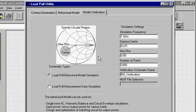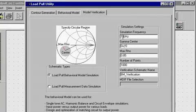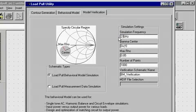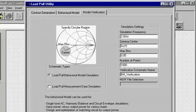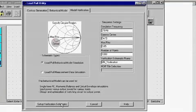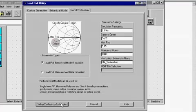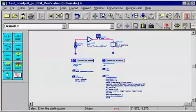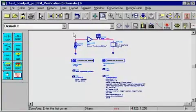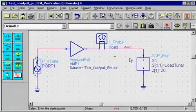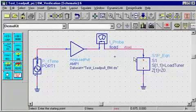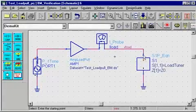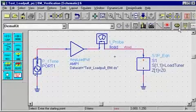During this process, the scatter data is converted into a rectangular polar grid data using a load pull harmonic balance simulation. The grid data is converted into a data set which can later be used with AMP load pull model. The model verification tab allows you to select a load pull harmonic balance simulation of the extracted behavior model. The user can specify the load pull simulation parameters and a harmonic balance load pull test bench can be set up using the 'Setup Verification Schematic' button.